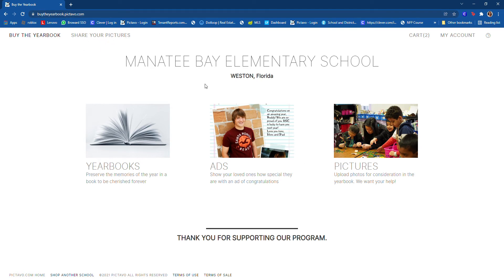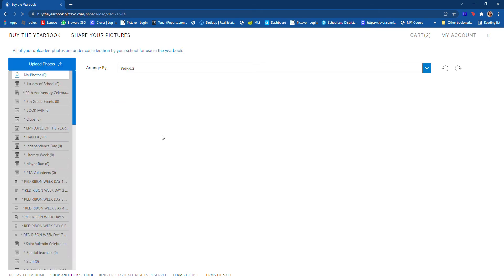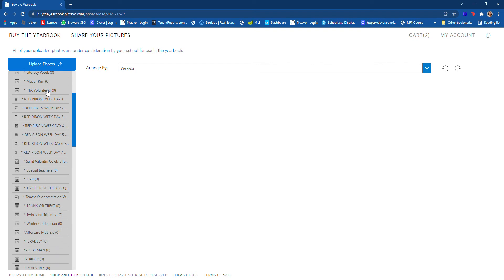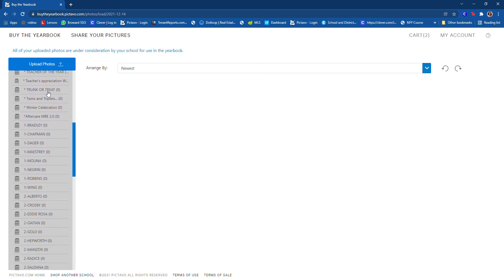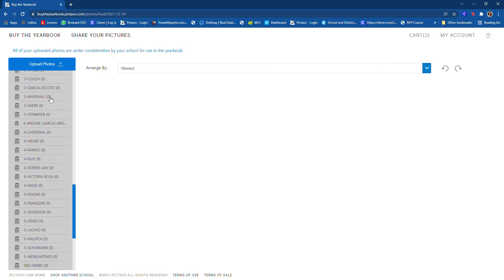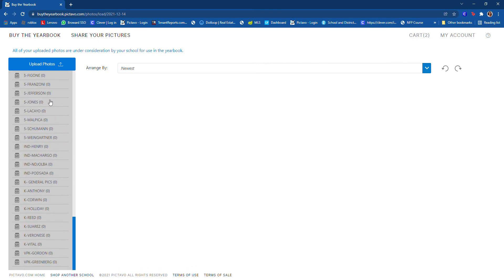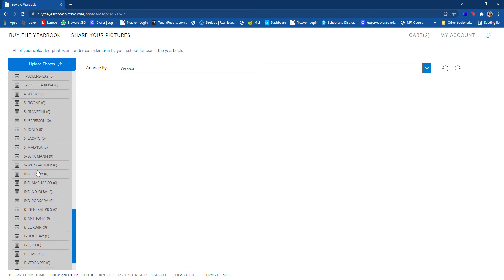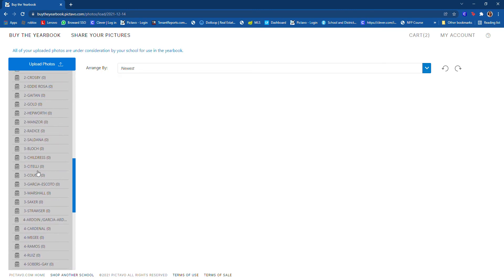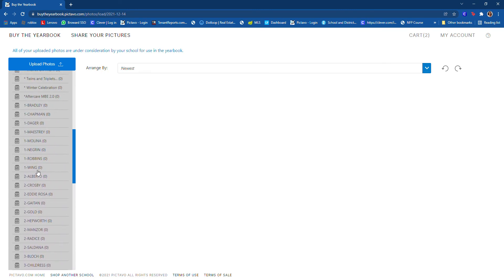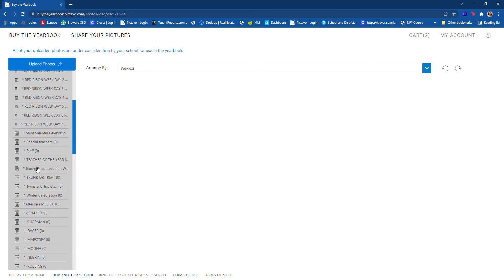Here on this left side menu, you have all the different teachers' names and grades and other events and special occasions where we can upload pictures.